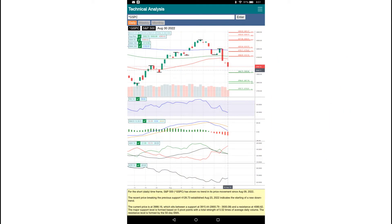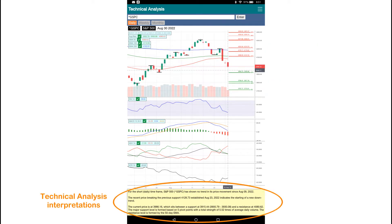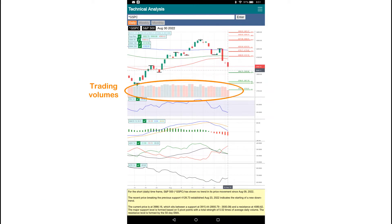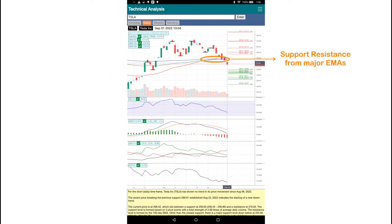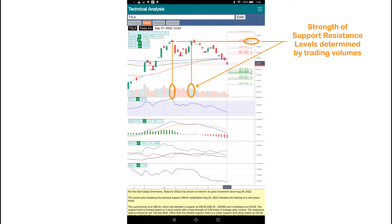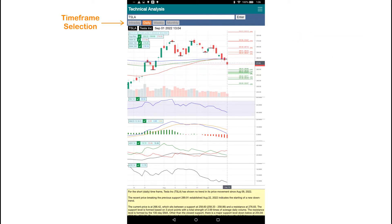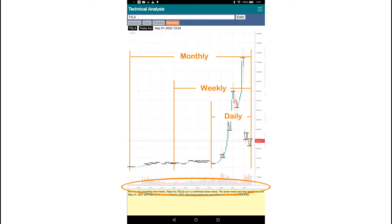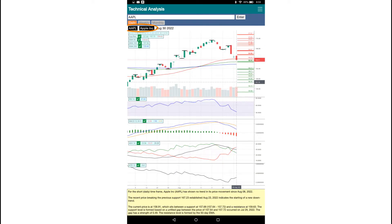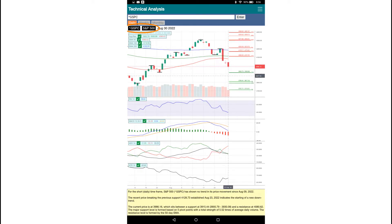bollabs.com publishes a mobile app that finds trends, support and resistance levels, and performs technical analysis with detailed interpretations in various time frames using pivot points, trading volumes, pricing actions, and traditional technical indicators. The app identifies support and resistance levels and their strength using pivot points, gaps, major moving averages, and trading volumes. There are four different time frames: daily, weekly, monthly, and intraday. The app currently supports stocks, ETFs, ADRs, and indexes trading on the U.S. markets.